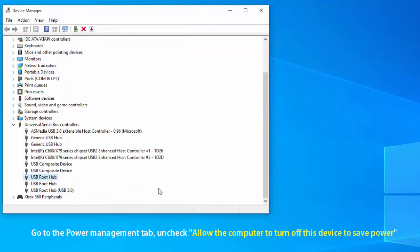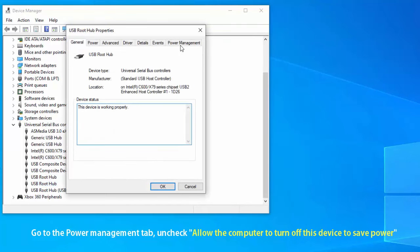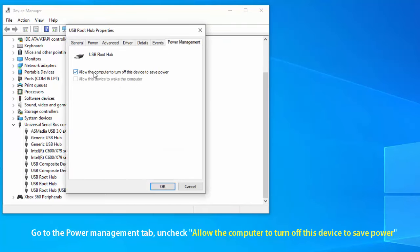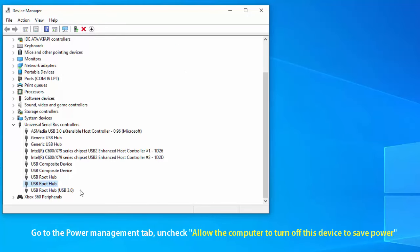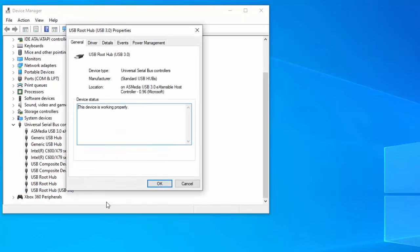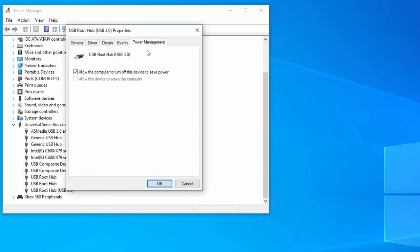Then go to the power management tab in USB root hub properties. Uncheck allow the computer to turn off this device to save power. Click apply then OK and reboot your system.